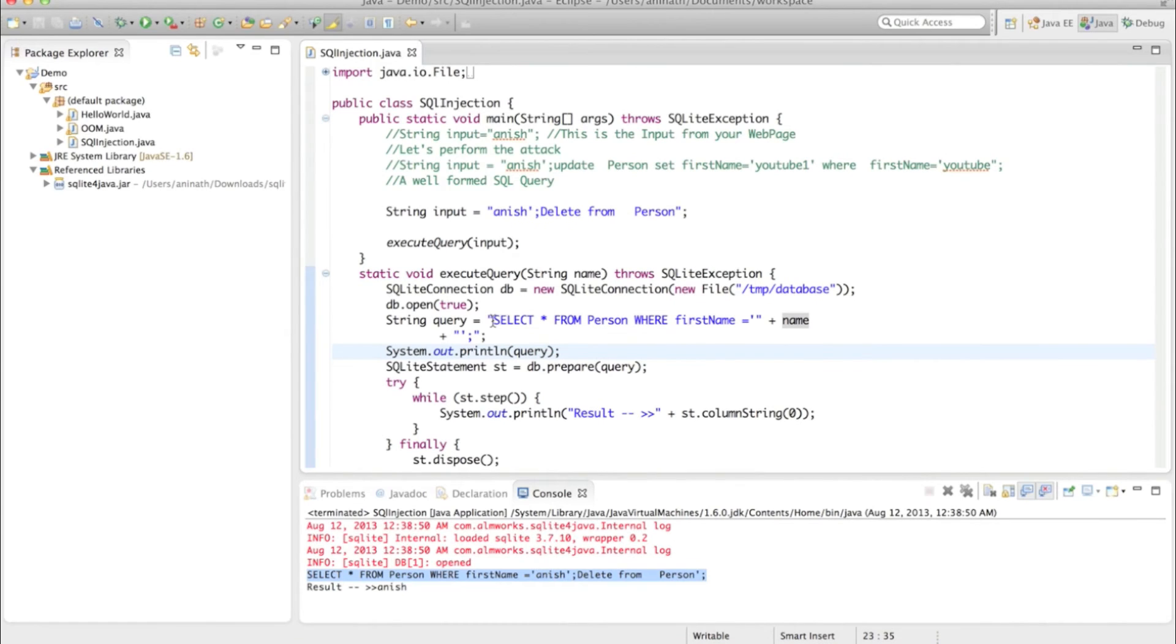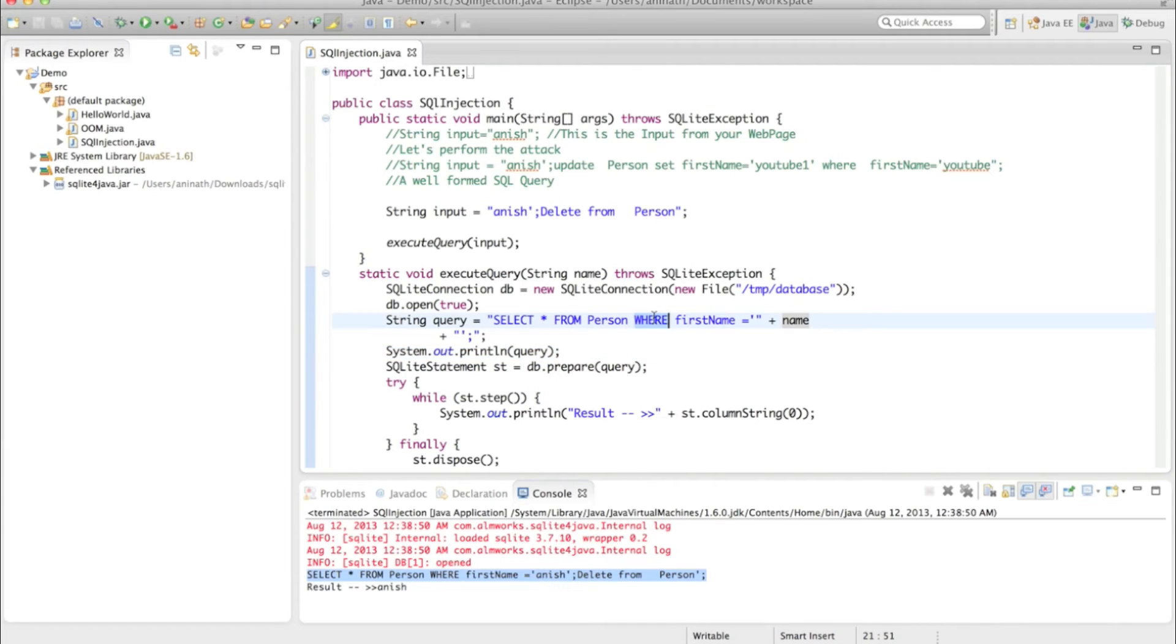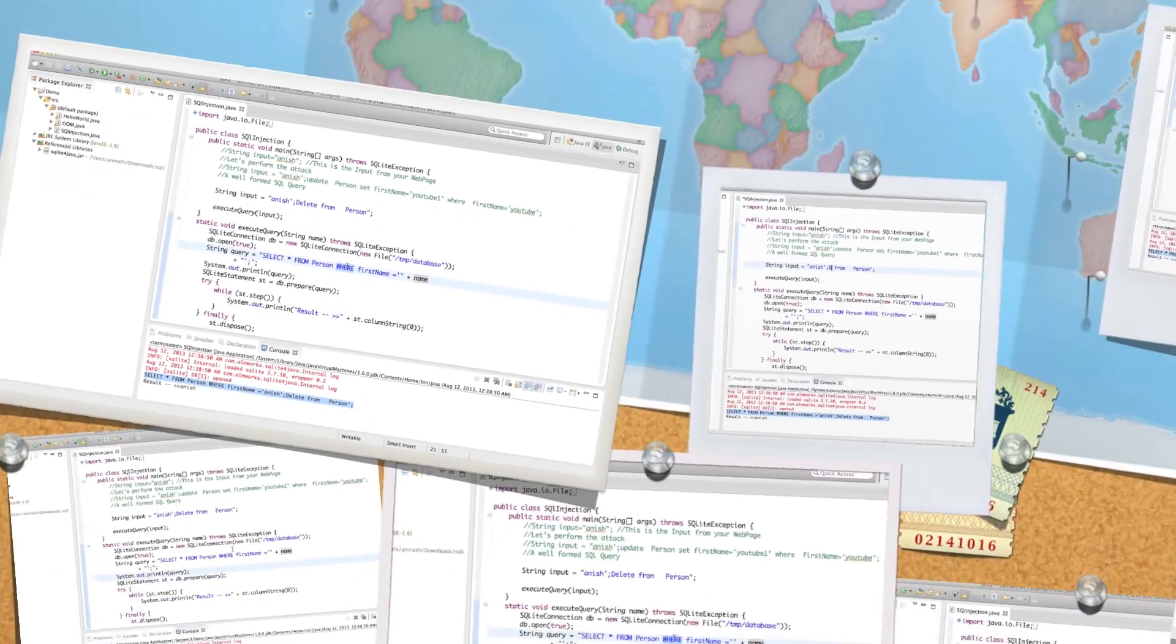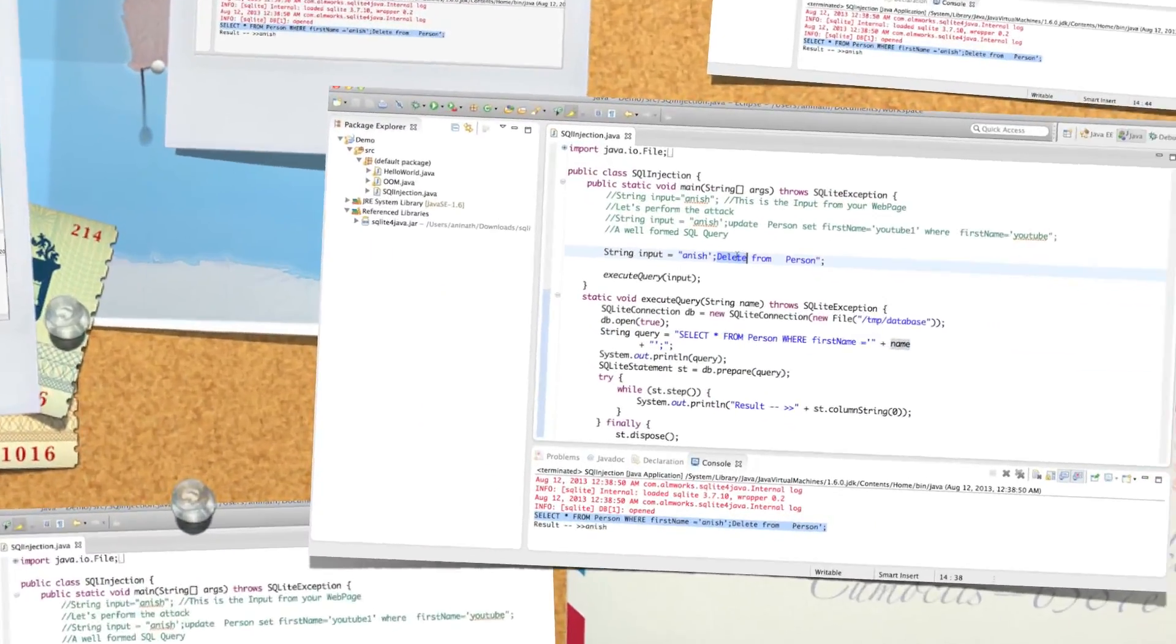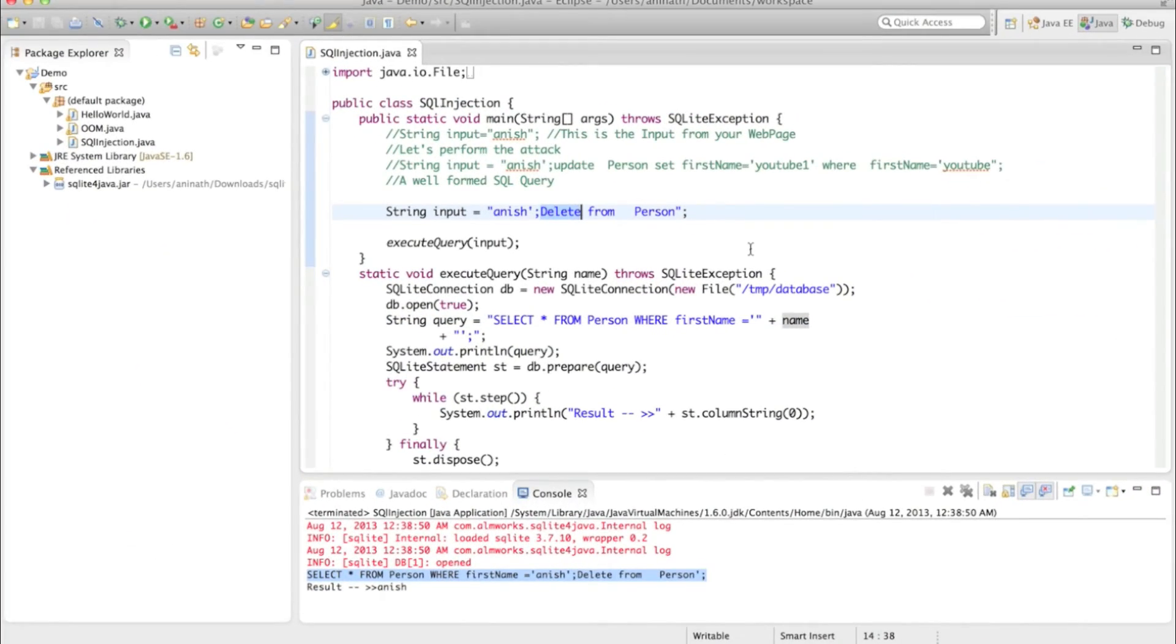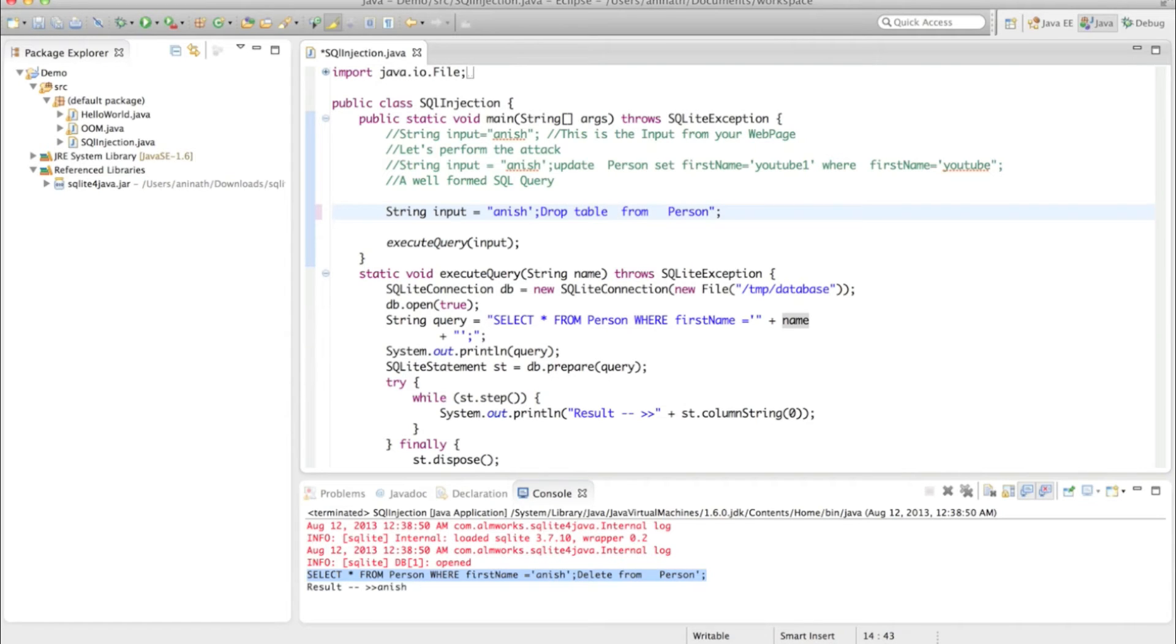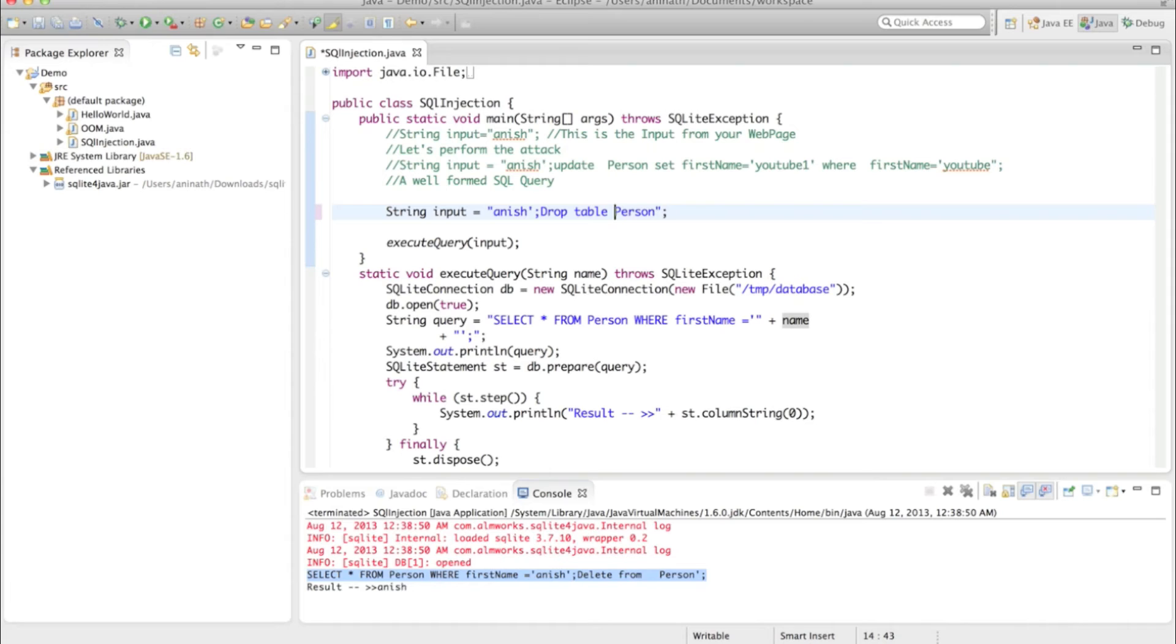So this is a poor coding practice. Before writing any select statement, if you have any where clause, just think of SQL injection attacks. Instead of delete statement, someone can drop table person.